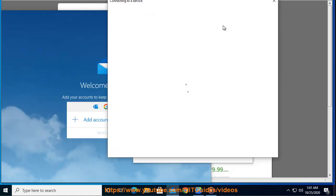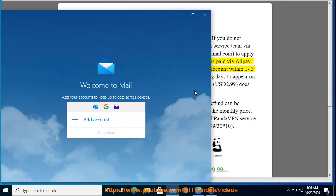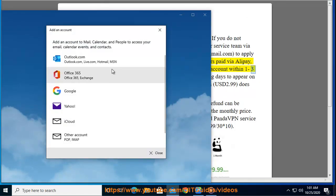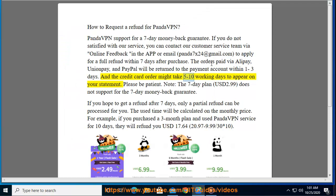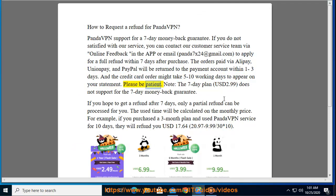Orders paid by Alipay, UnionPay, and PayPal will be returned to the payment account within one to three days. Credit card orders might take five to ten working days to appear on your statement — please be patient. Note: the 7-day plan at $2.99 does not support the 7-day money-back guarantee.